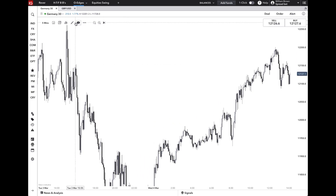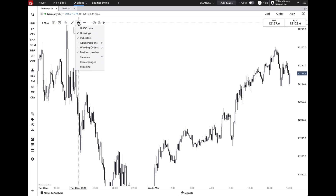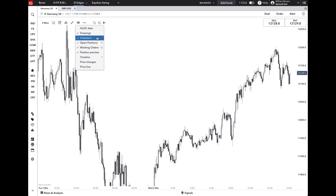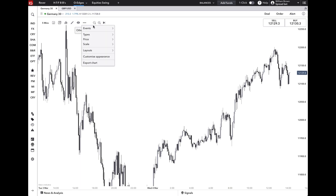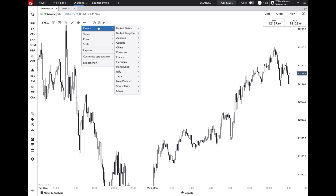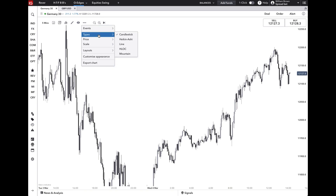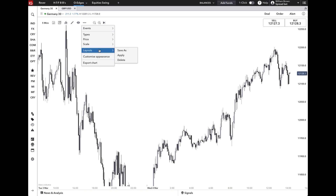Next you have the view tool, which you can use to either hide or unhide any drawings or indicators on your chart, or the price line. Next to that you have the chart settings tab, which you can use to look at upcoming news, adjust the type of chart you'd like to view, adjust the price settings, the scale, the layouts, and so on.